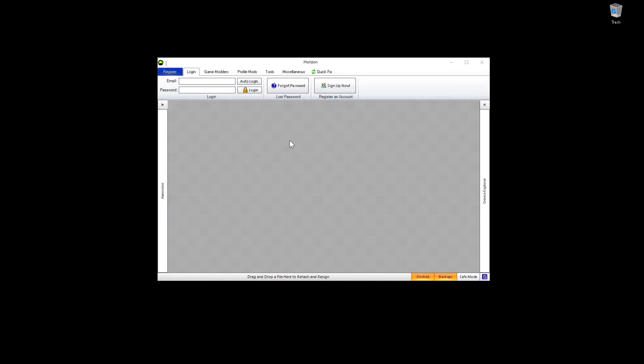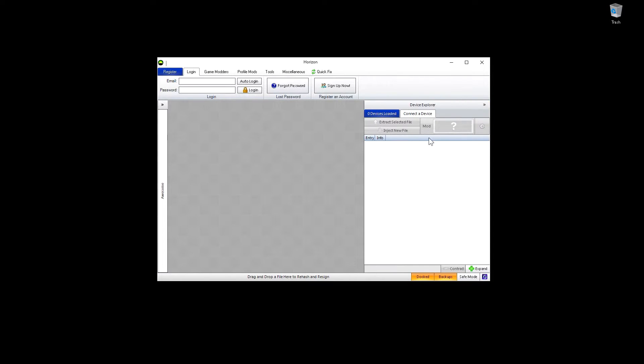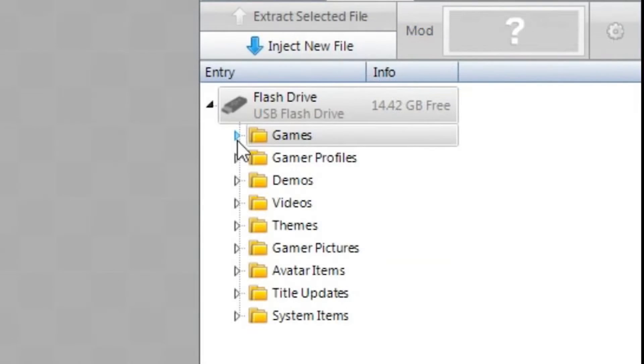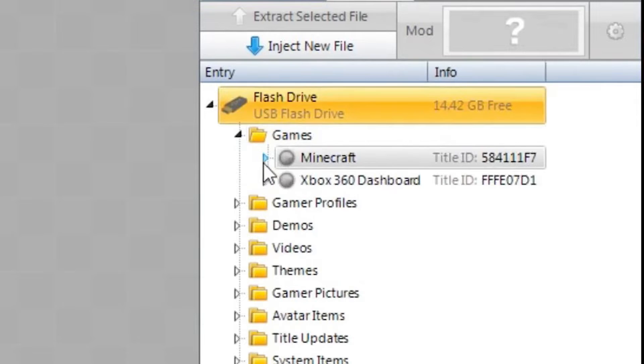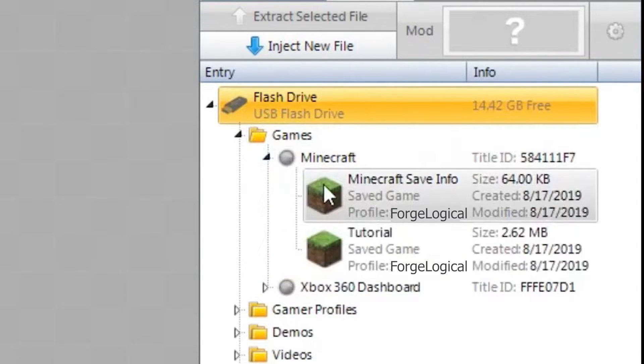So make sure you have a USB installed. And if you have anything on the USB, it should show up over here. And within the USB, you need to put your 360 profile and your Minecraft game. And you should see a game section. Once you click on that section, then it's going to say Minecraft. Then all of your saves will be in that area.